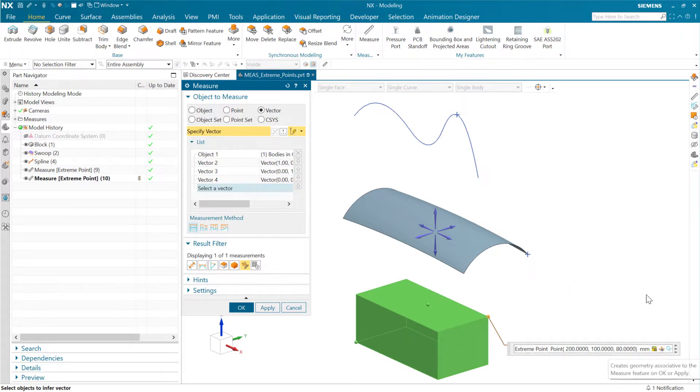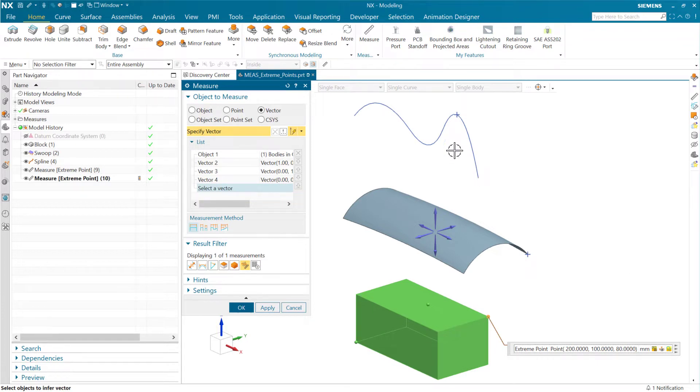So that's a quick 3D example. So again, the minimum number of vectors really can vary based on the geometry, what's going on there.